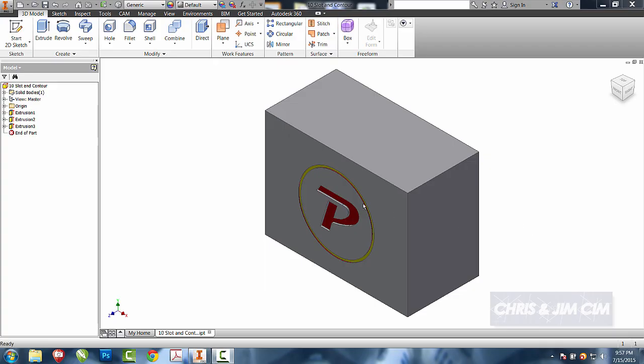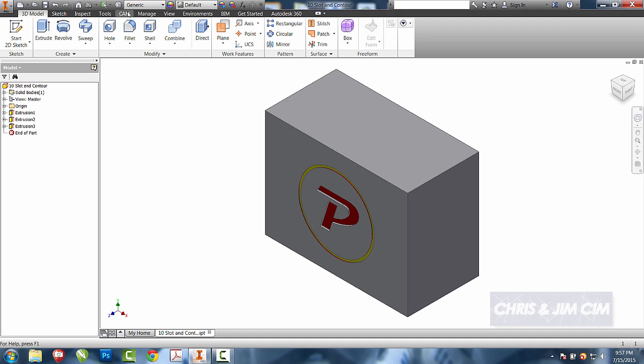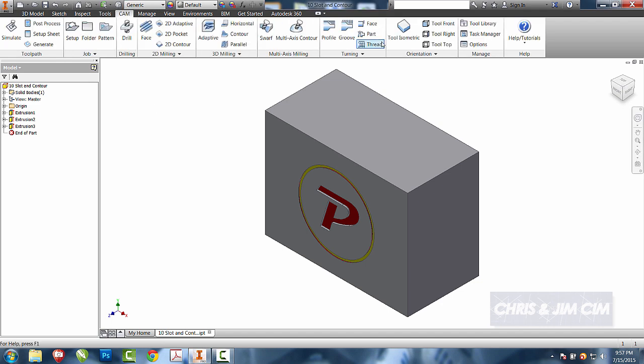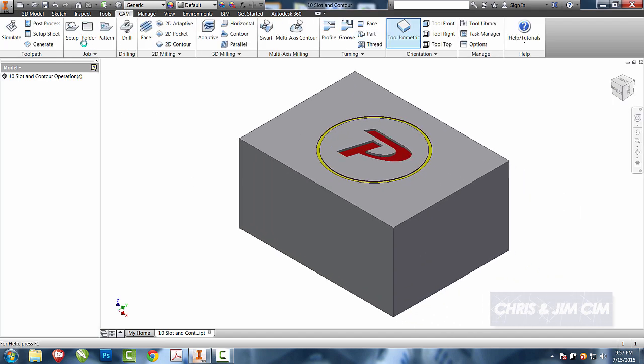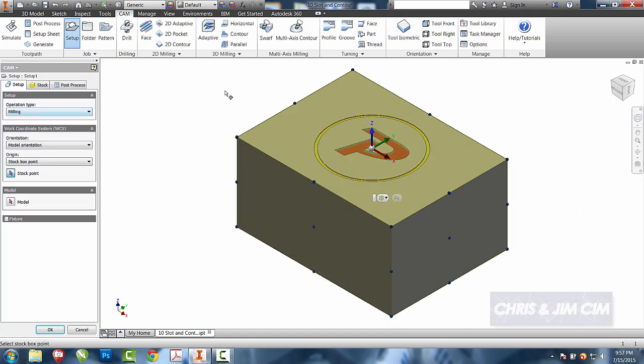In this tutorial, we're going to use the slot operation and the contour operation to engrave these two items that we have on the top. Come to the CAM tab and we will make sure that our origin is set up.